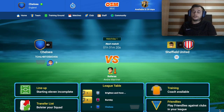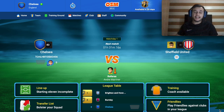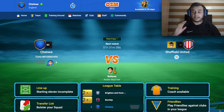Hello guys, how are you? Welcome to my channel. Welcome to Online Soccer Manager Best Tactics and today I will show you Thomas Tuchel Tactics at Chelsea.